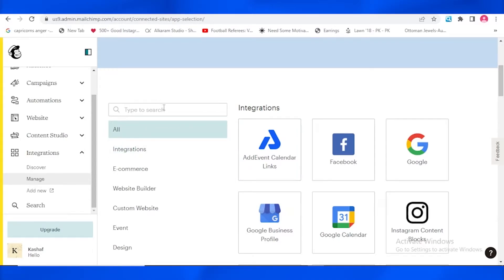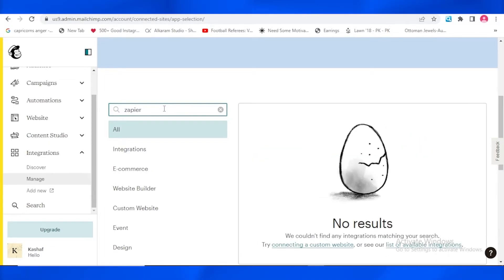If I search over here Zapier, wait a second. If I search over here Zapier, it's going to be showing me the integration with Zapier. But right now it's not, so I'm going to be going to the other integration app which is Zapier.